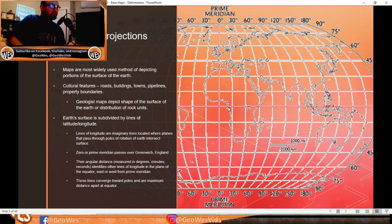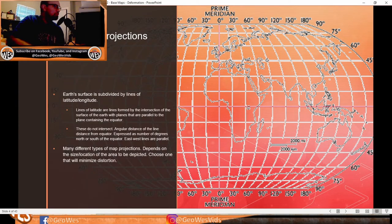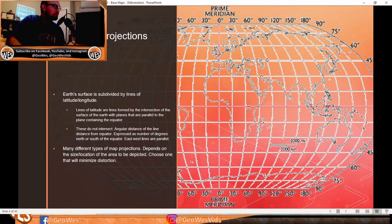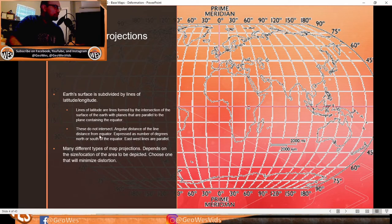Lines of longitude converge toward the poles and are at maximum distance apart at the equator. Lines of latitude are formed by the intersection of the earth's surface with planes parallel to the plane containing the equator — essentially the east-west lines. These do not intersect. Angular distance from the equator is expressed as degrees north or south of the equator.